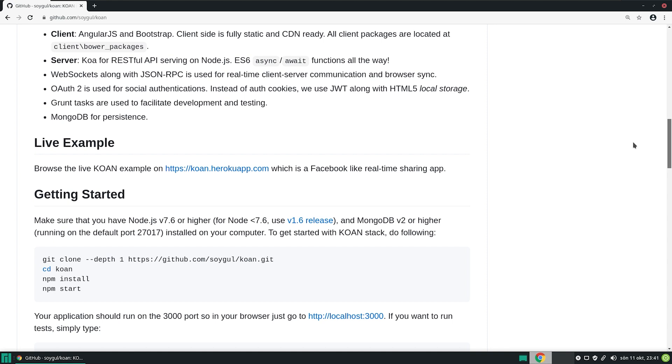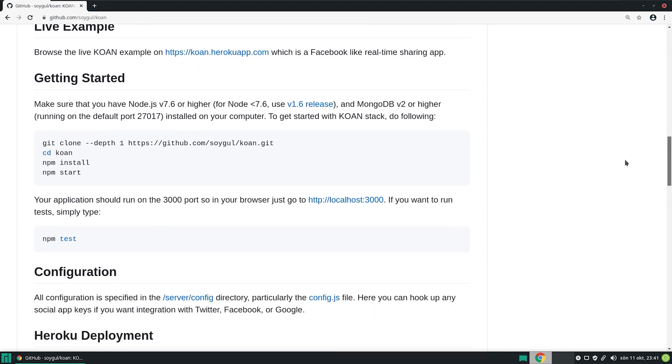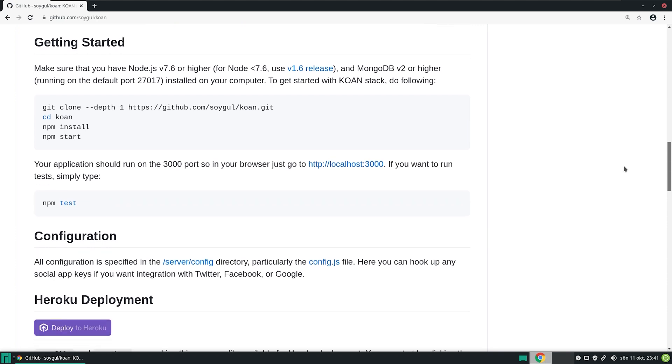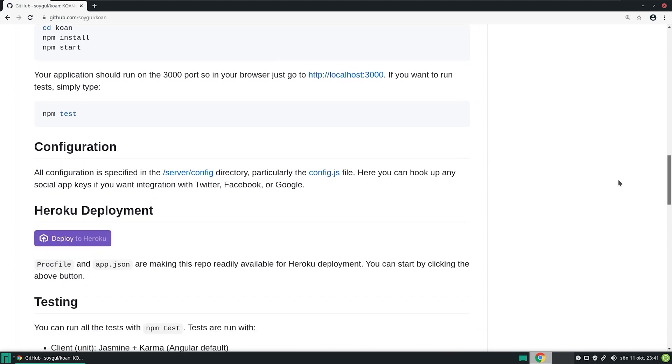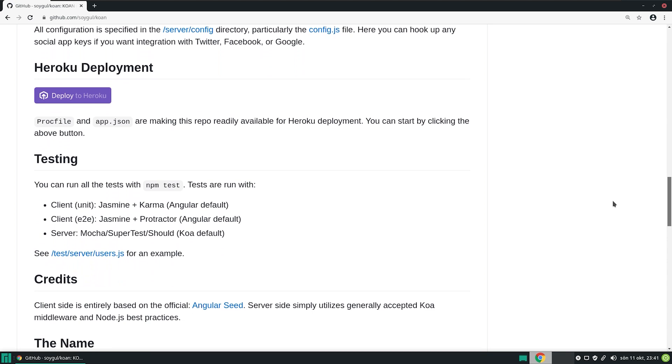Getting started is easy. You clone the repo and do npm install and npm start, and you have a basic working Facebook clone on your computer. You can see that I even have a Deploy to Heroku button for one-click sample deployments of the project for people who want a quick start.